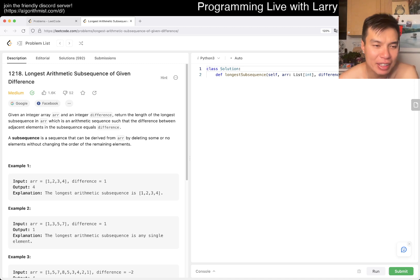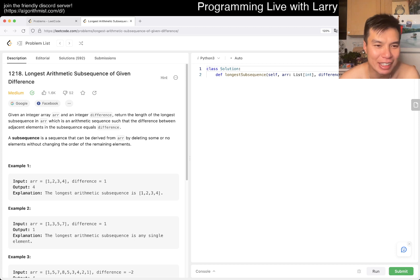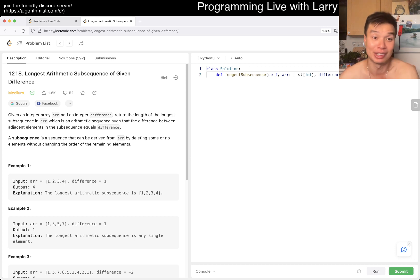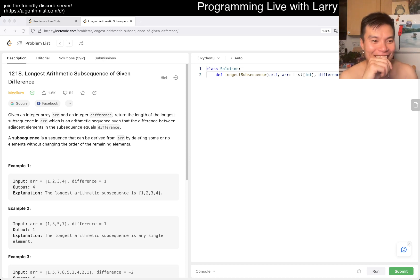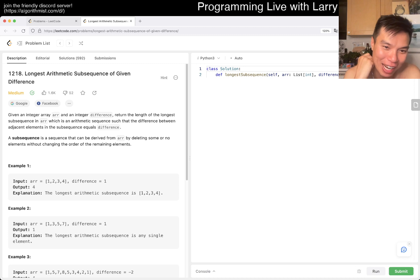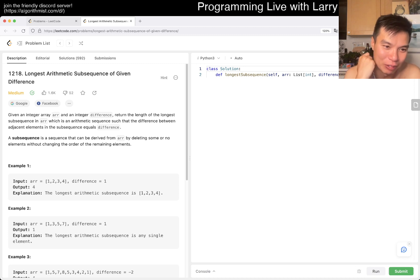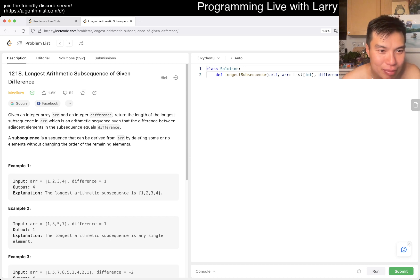Given an integer array and an integer difference, return the length of the longest subsequence in the array which is an arithmetic sequence such that the difference between adjacent elements in the subsequence equals the given difference. A subsequence is a sequence that can be derived from the array by deleting some or no elements without changing the order of the remaining elements.